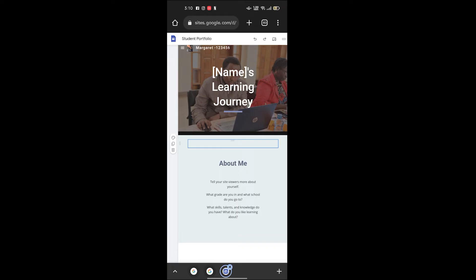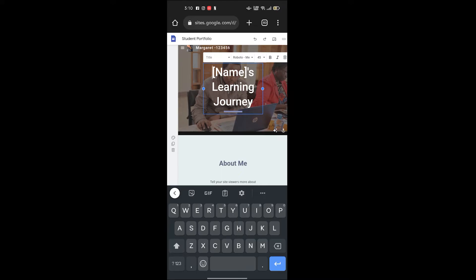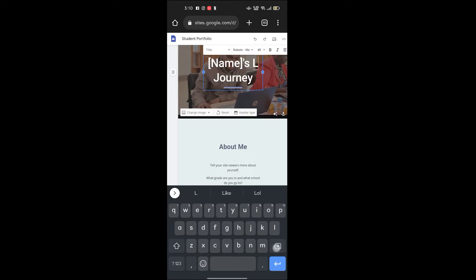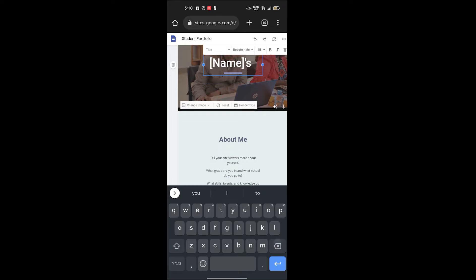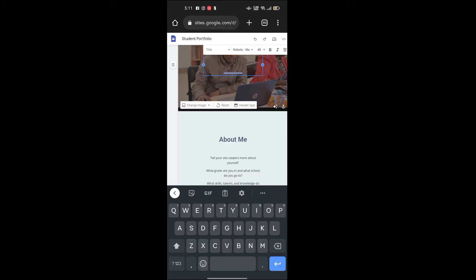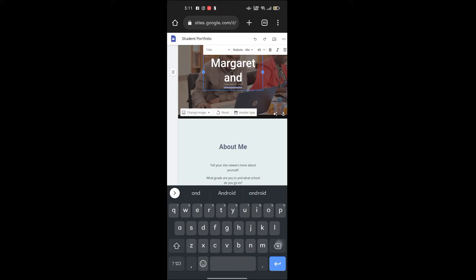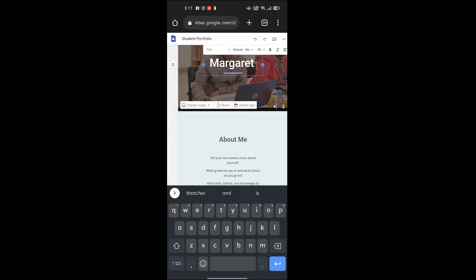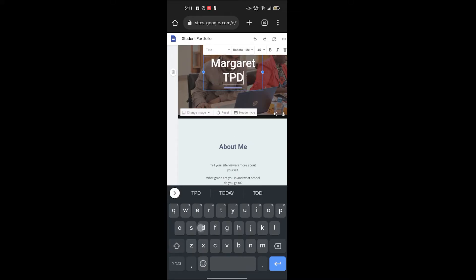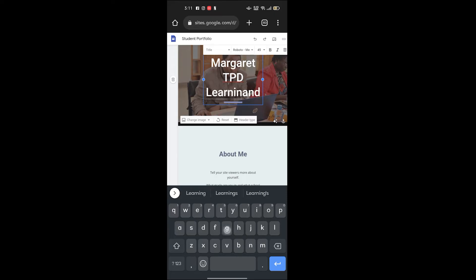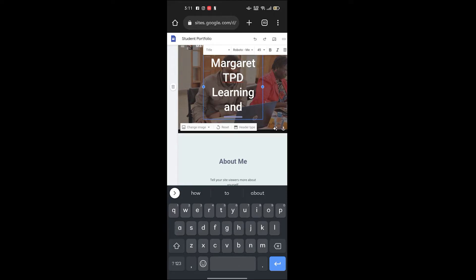The next step is to edit our title here. Click on it. You can delete this and write Margaret, click on it. T-E-D learning journey.